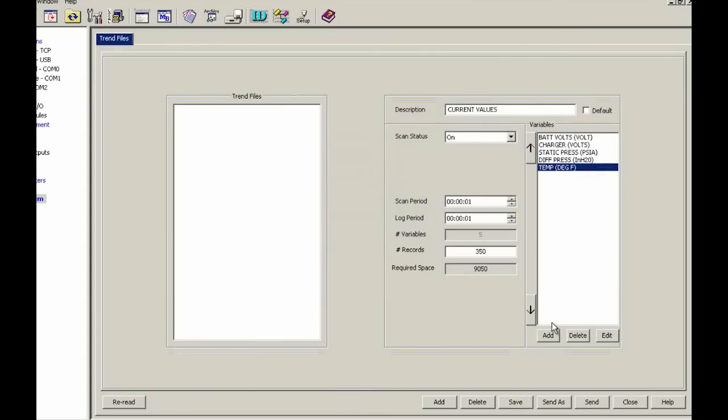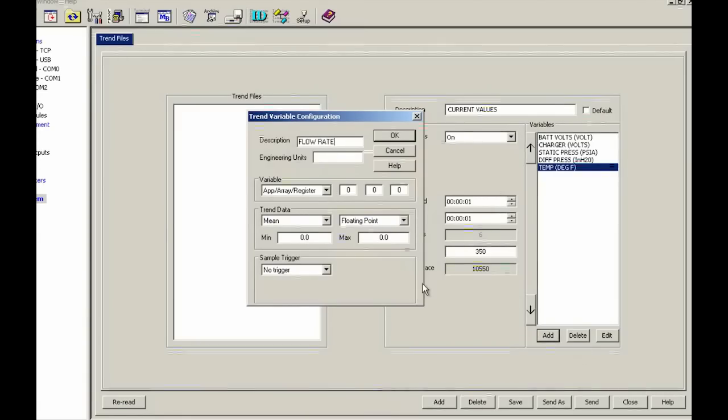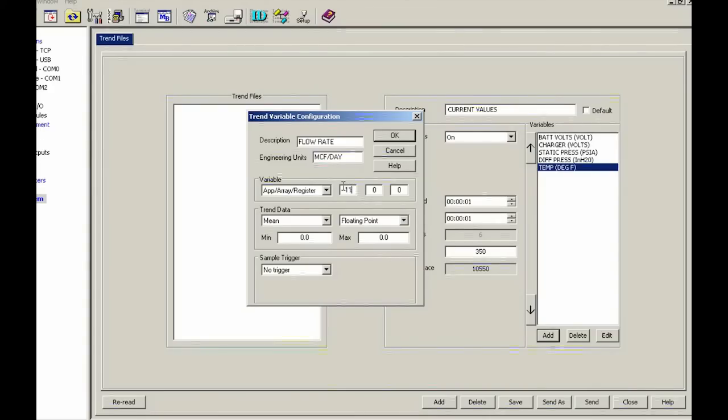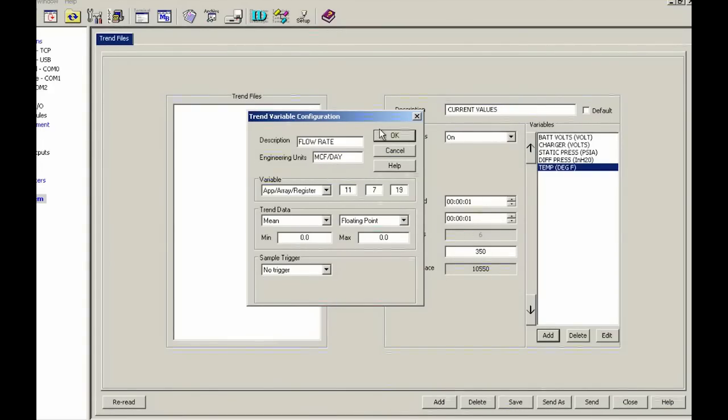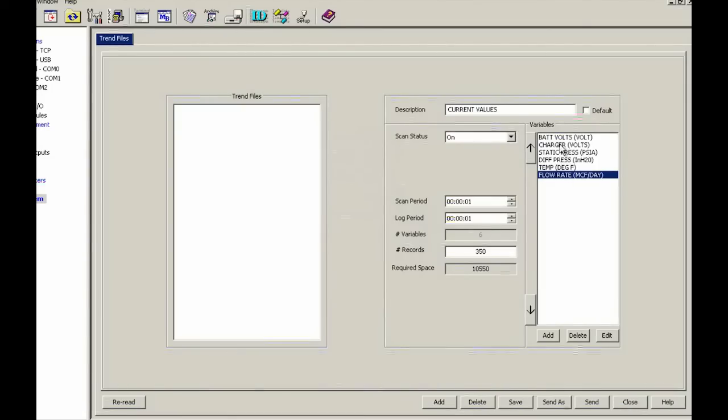And the last one here, I'm going to go ahead and add flow rate. And it just so happened to be MCF per day. And this one is 11.7.19. OK, so now we've got that done. They should all be in your variable window on the right hand side.